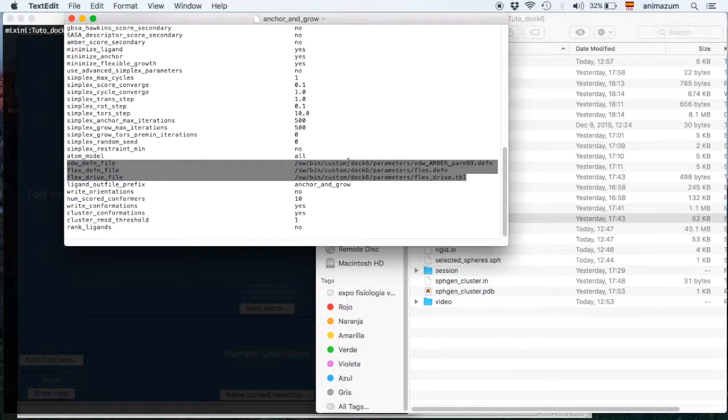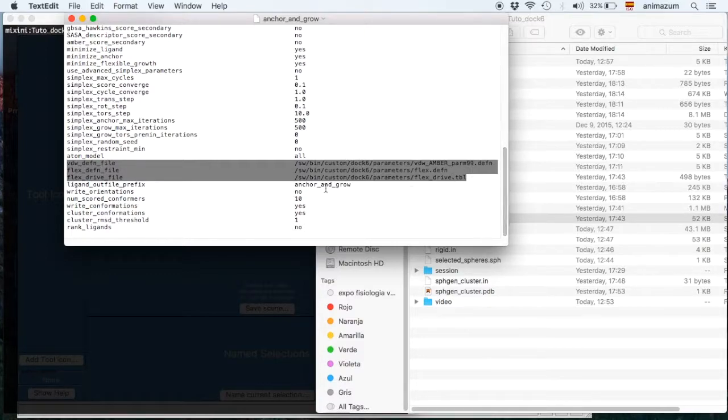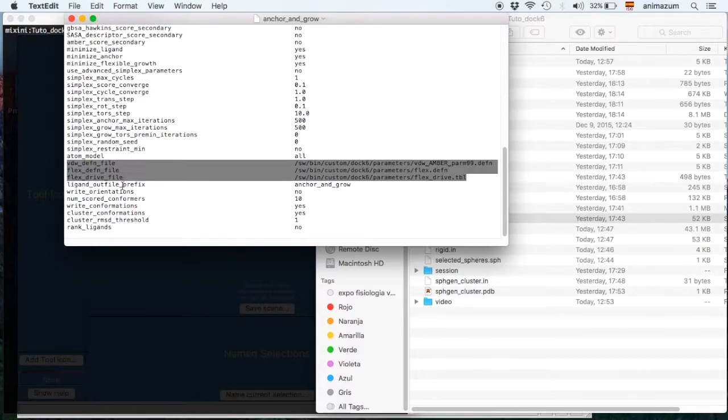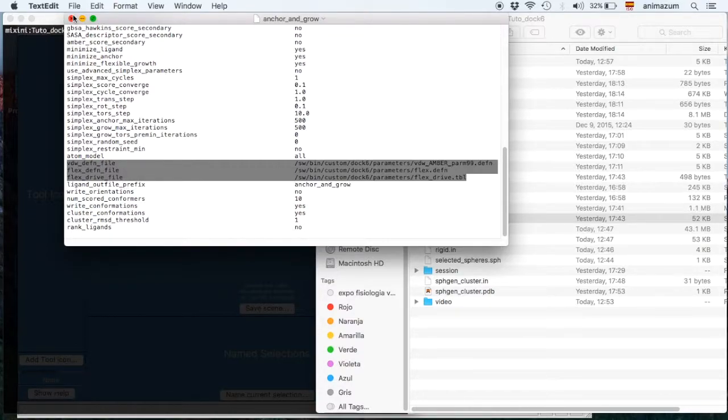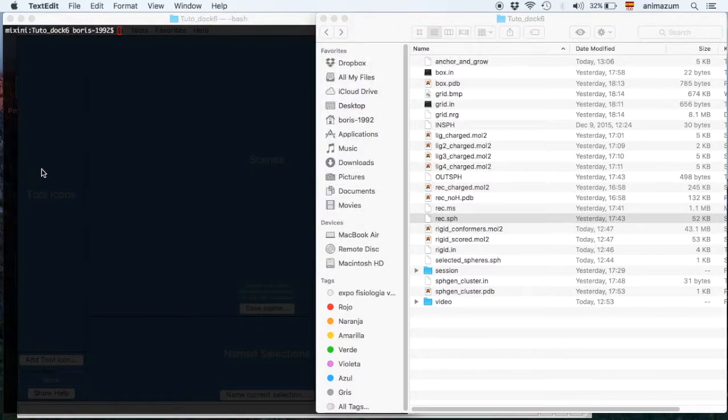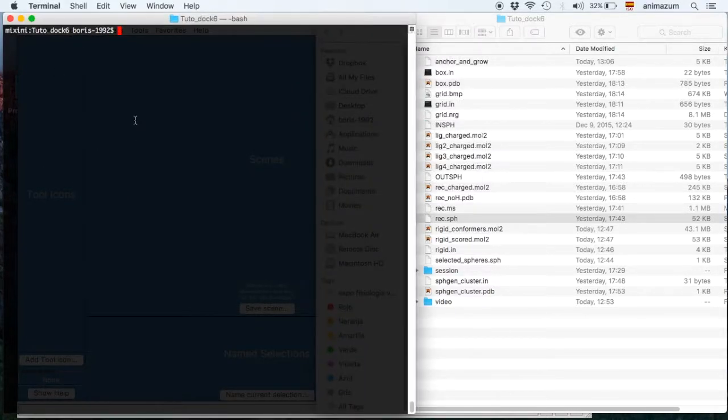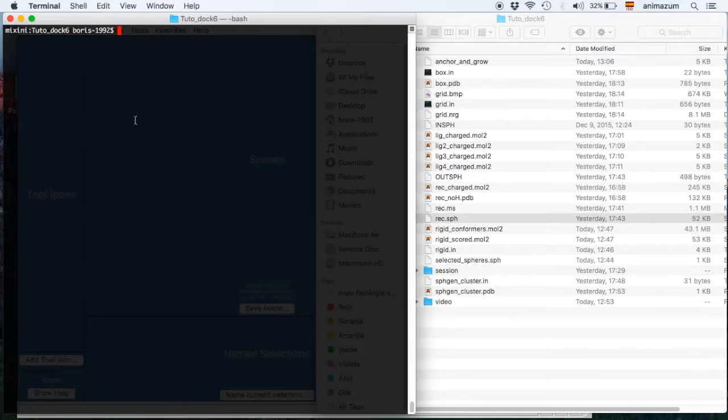Then after that you should put the prefix of the output file. I typed anchor-and-grow just to know that that's the correct docking that I want to look after.